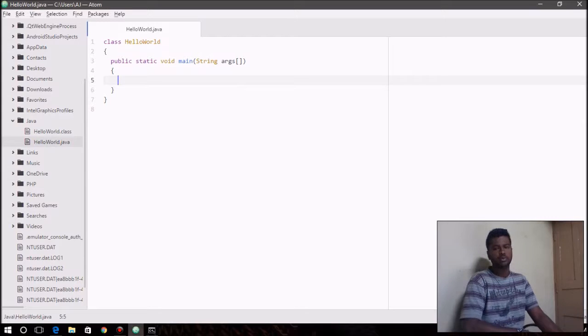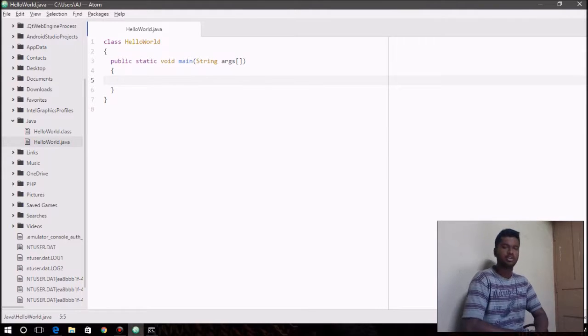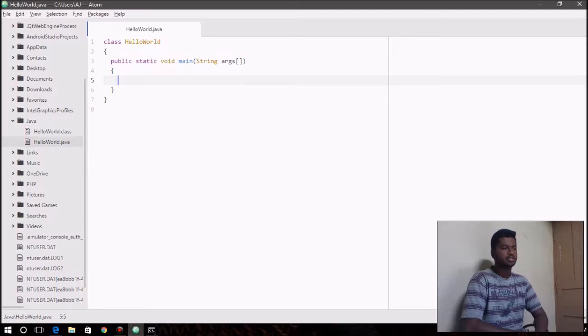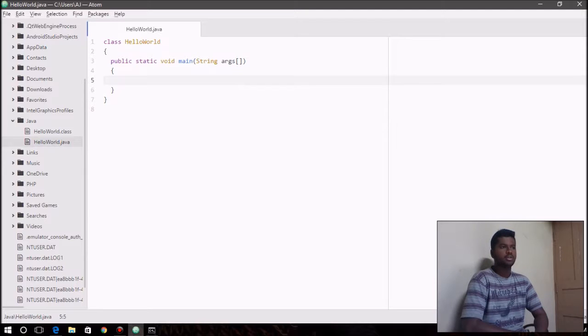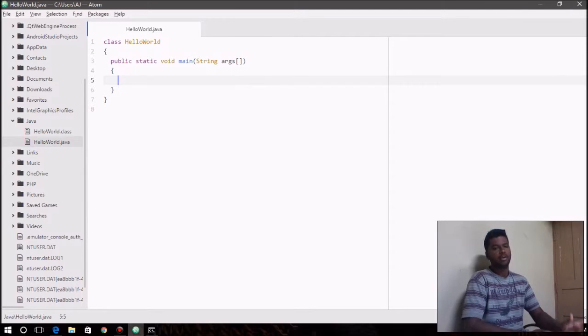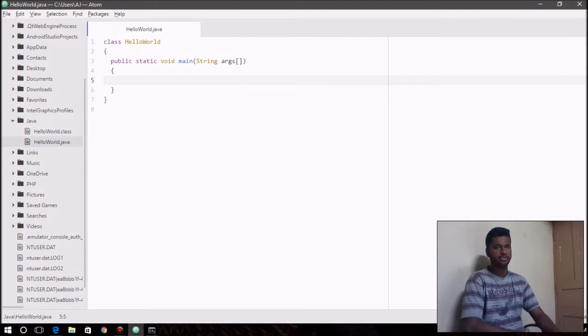Hey guys, welcome to another video on Java for beginners. In this video we're going to be talking about a few of the operators that we left out in the previous videos.